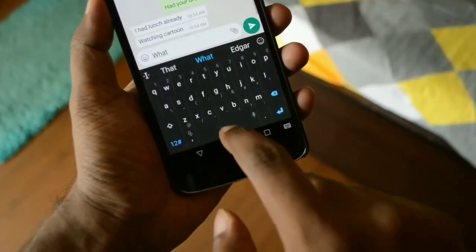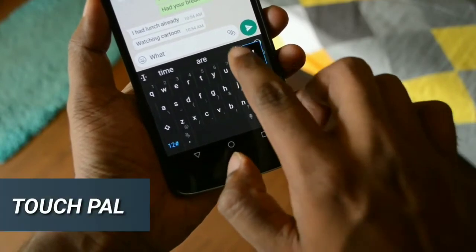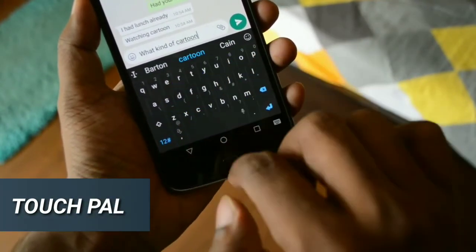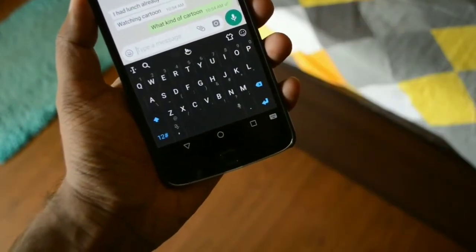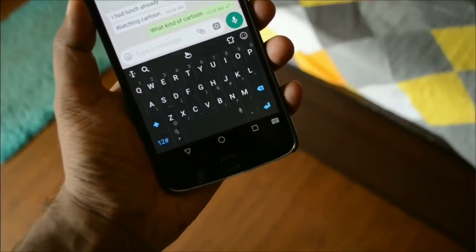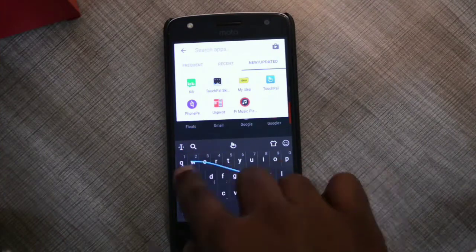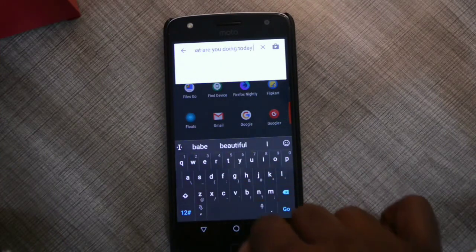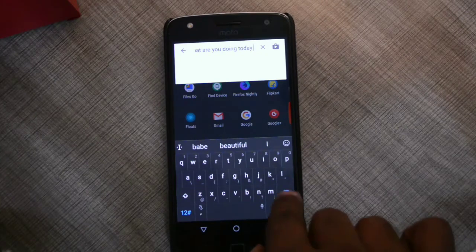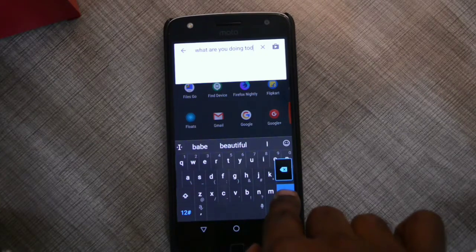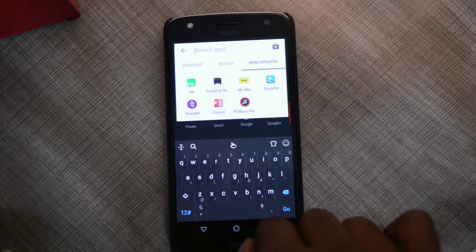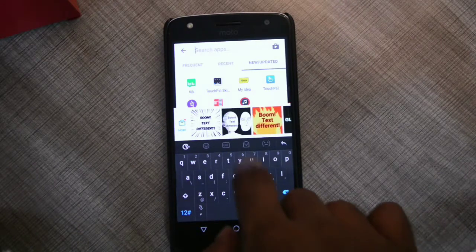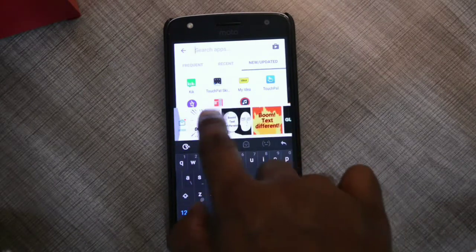The next app is a keyboard called TouchPal, designed for people who like to type very fast. This keyboard is all about very accurate sentence prediction and is far better than Google's default keyboard. It learns much faster than the default keyboard, saves new words, and learns the way you construct your sentences — and you don't have to download different languages separately if not needed.